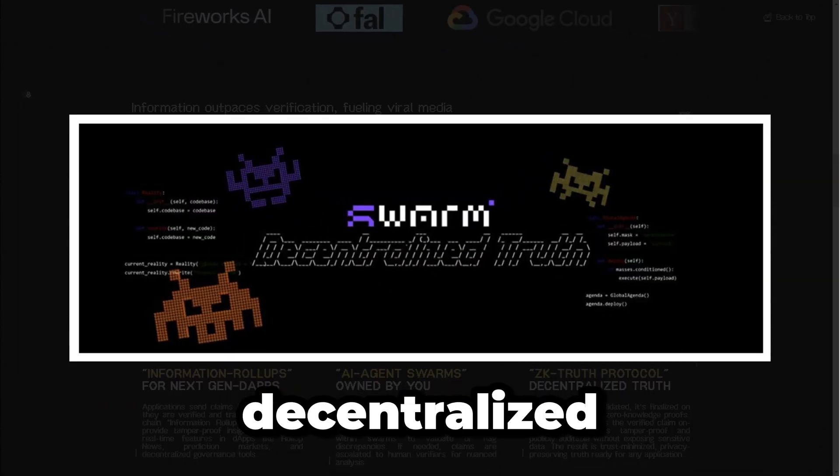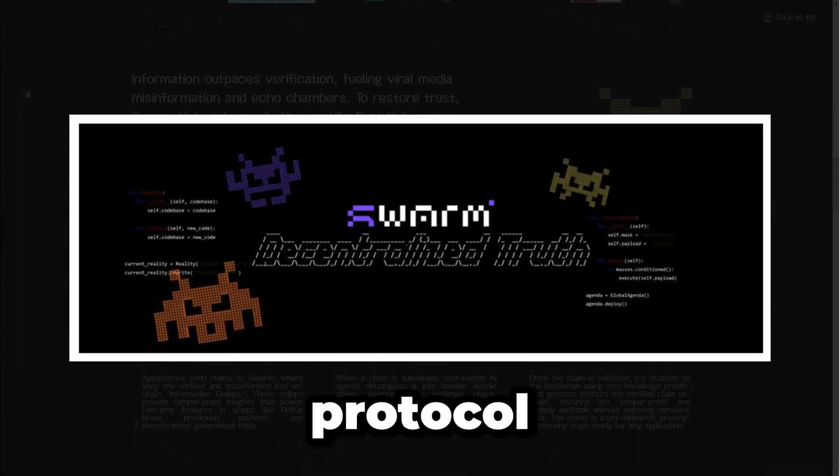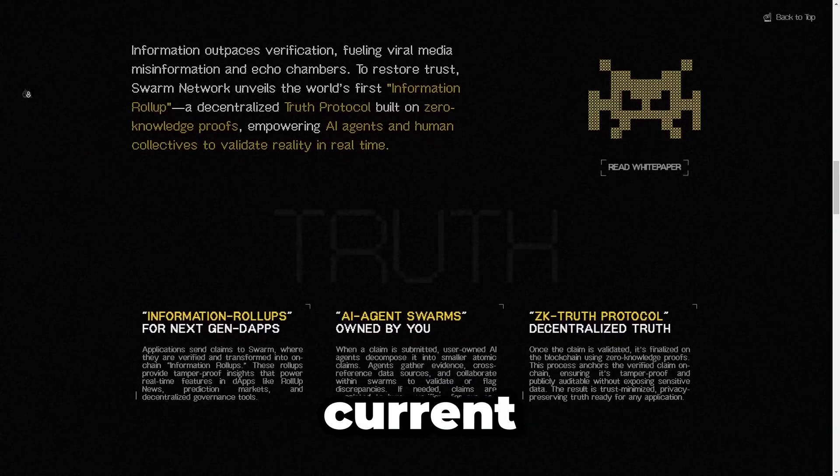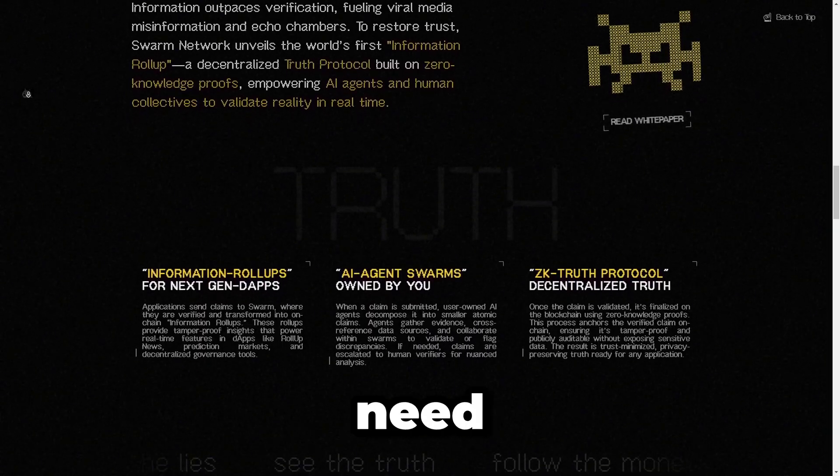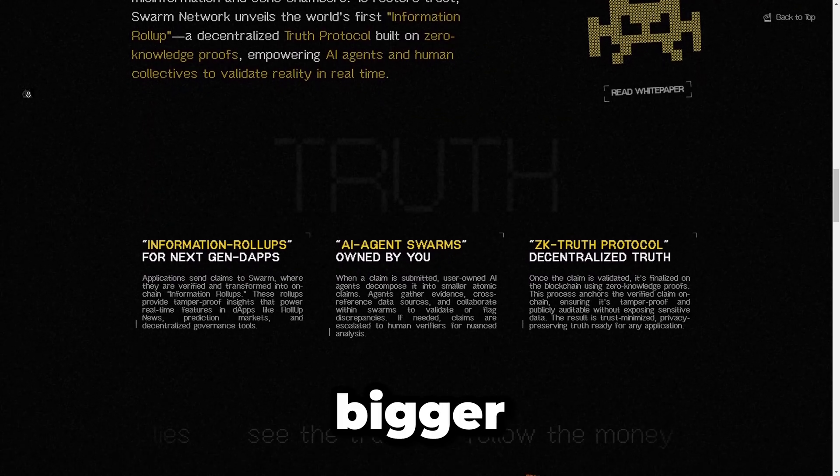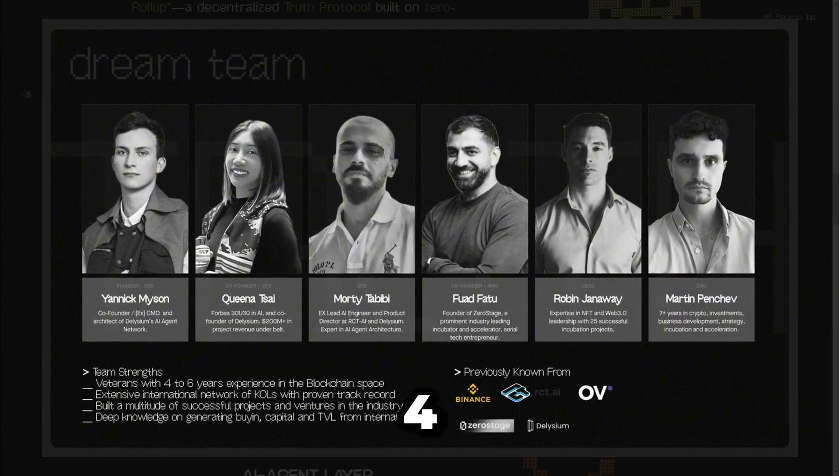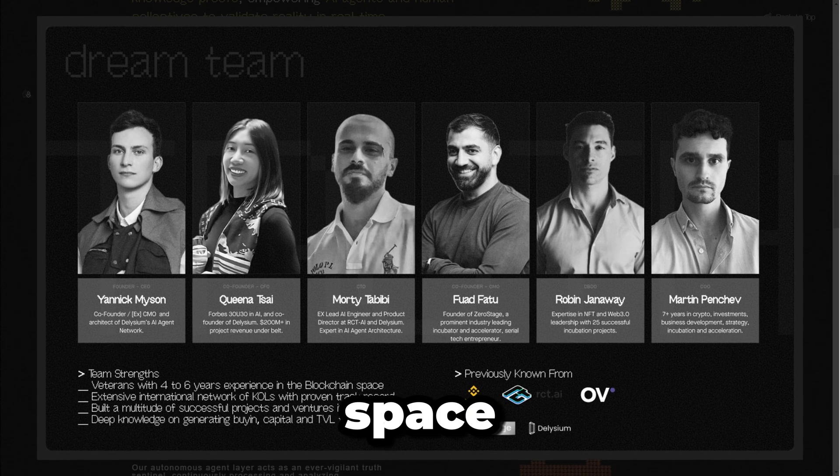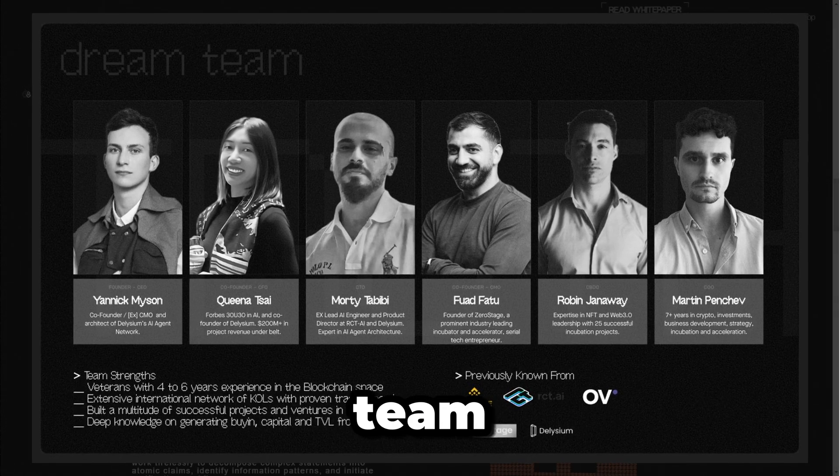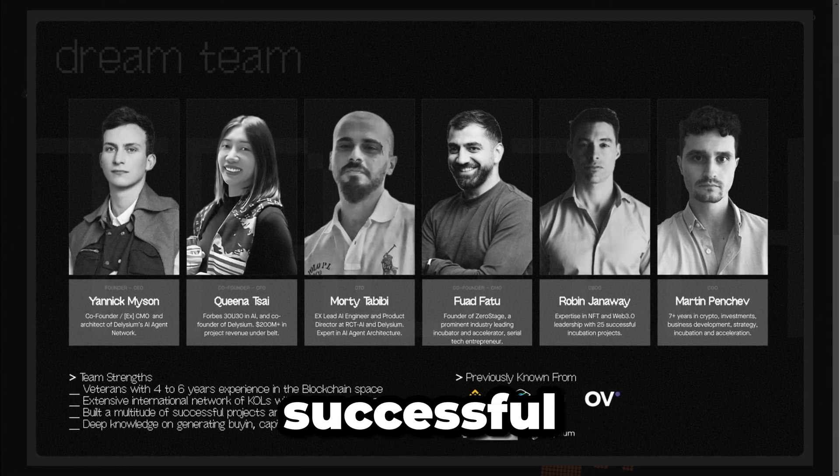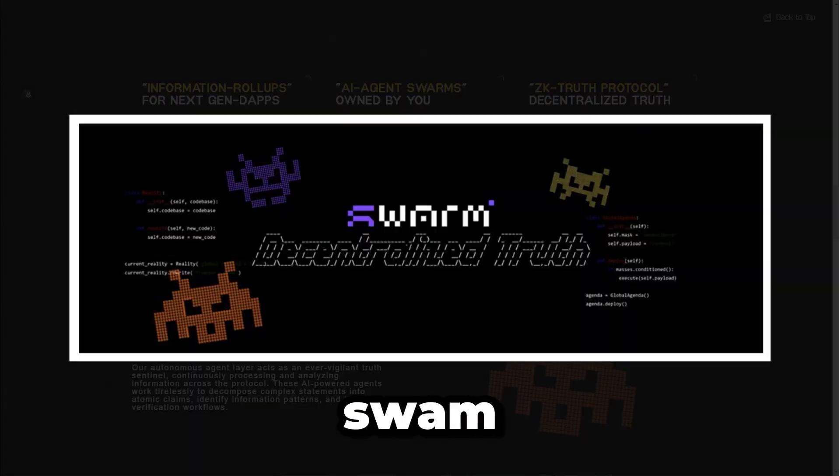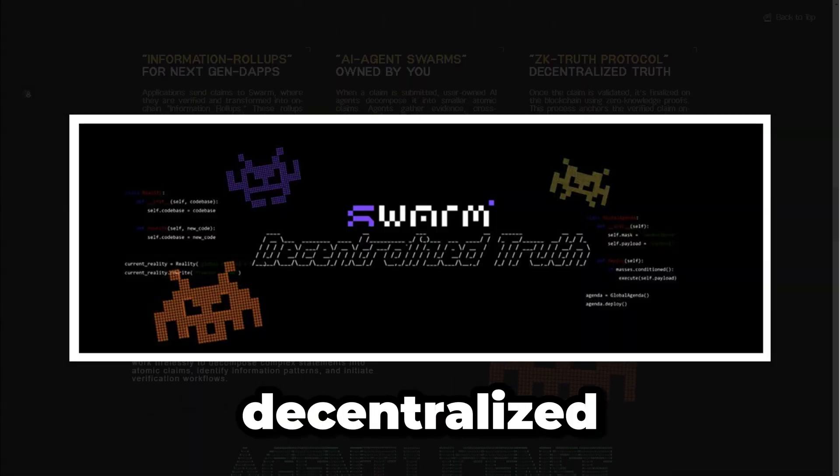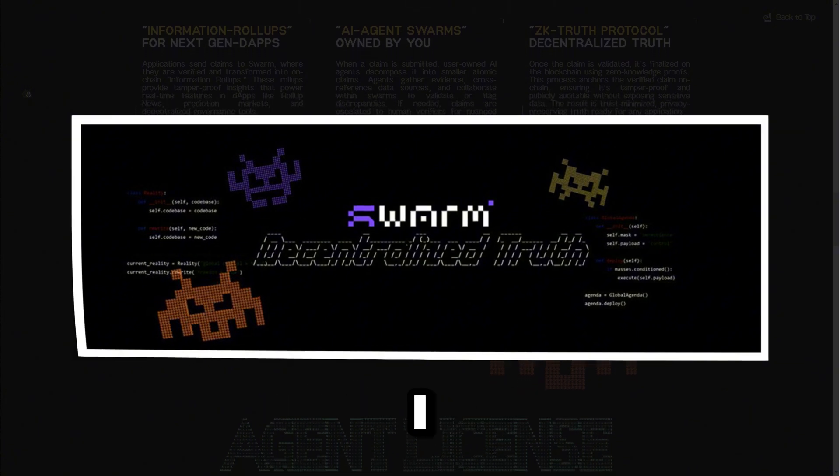This has huge potential in the current age of the internet and AI, and here's why you need to pay attention. They're building something bigger. The founders of Swarm Network with over four years experience in the Web3 space were part of the core team behind Deletium, which was one of the most successful Web3 projects to date.